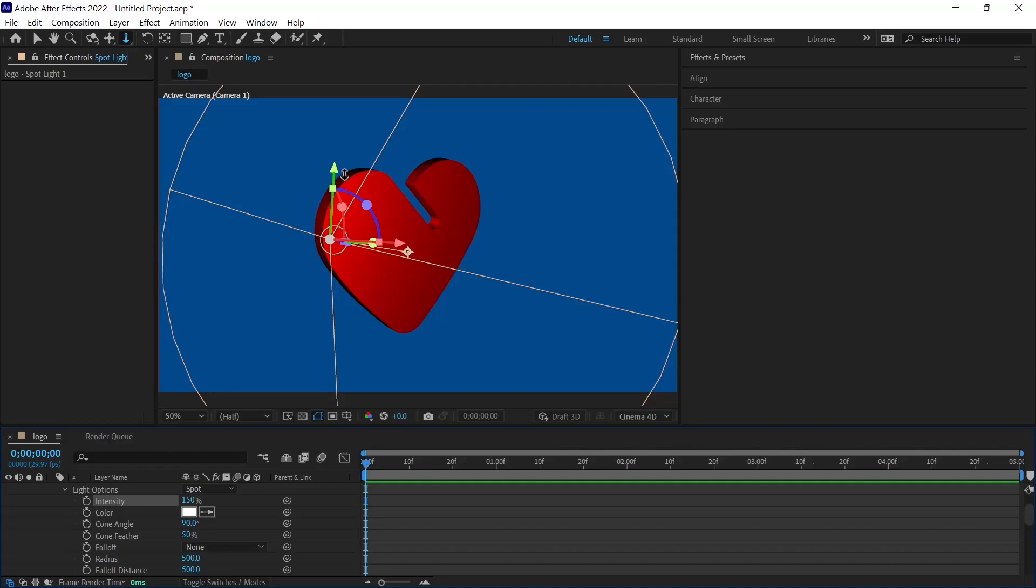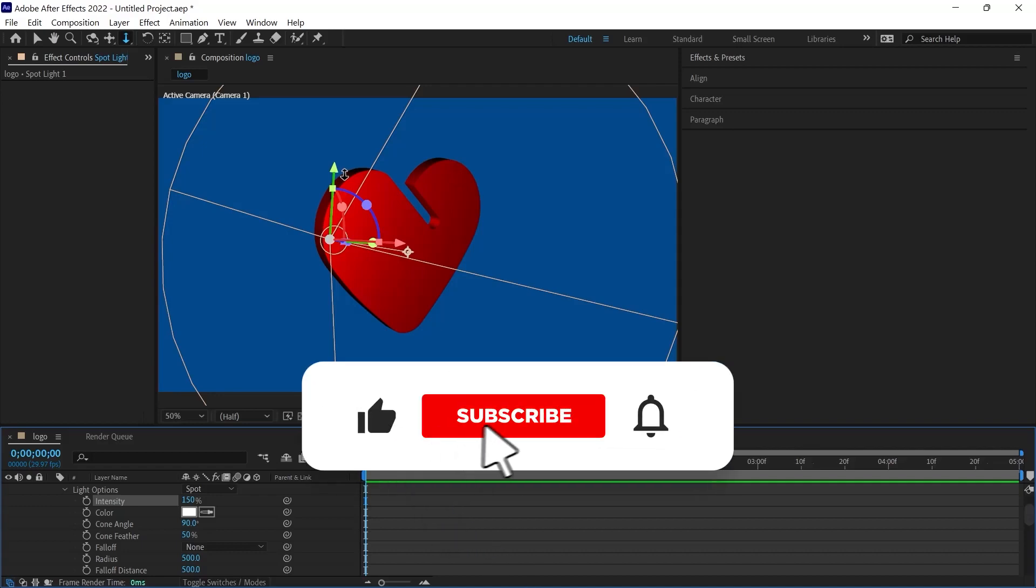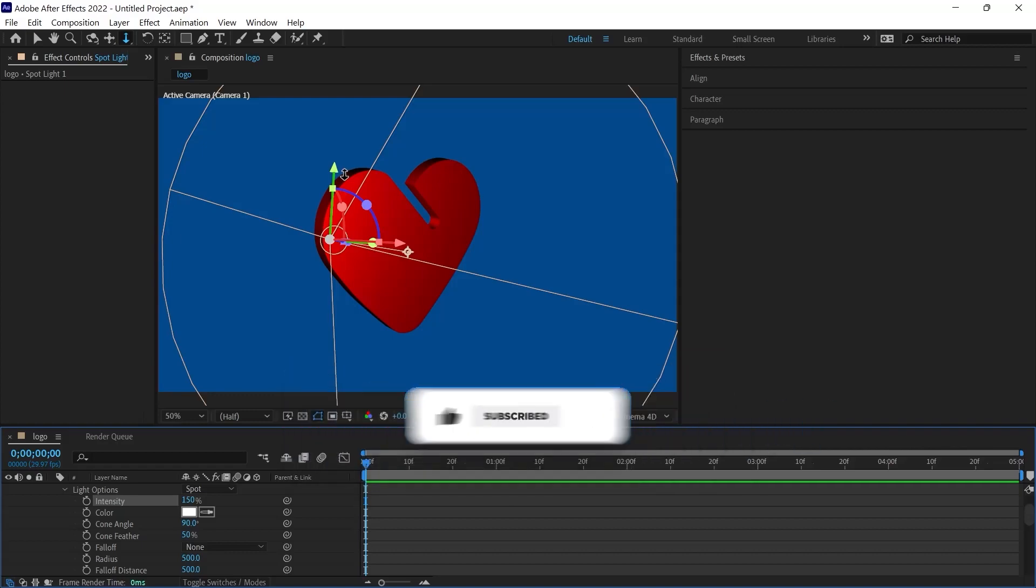If today's video was useful to you, don't forget to subscribe to my YouTube channel right now. Just click on the subscribe button below this video. Thank you for watching.